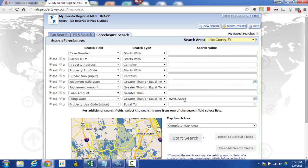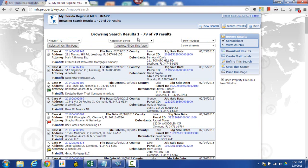Now we could get in even more detail if we want but what I'm going to do is I'm just going to go ahead and start the search. Okay so we've got 79 results. That is how easy it is to do a search and get results in IMAP. Put in what you want, click on your search, and look at your results.